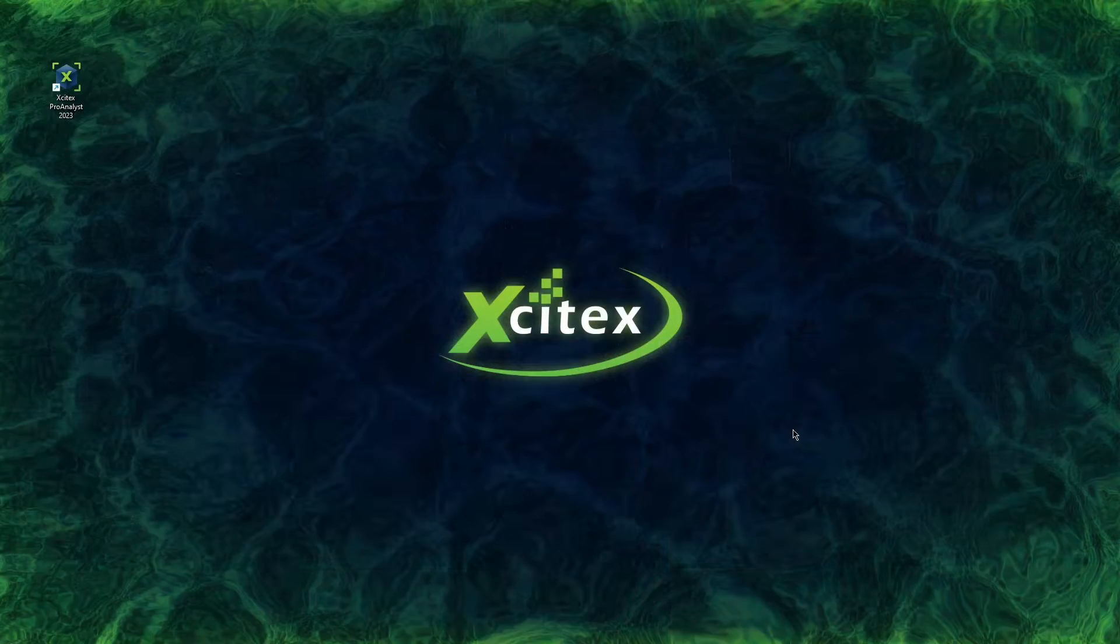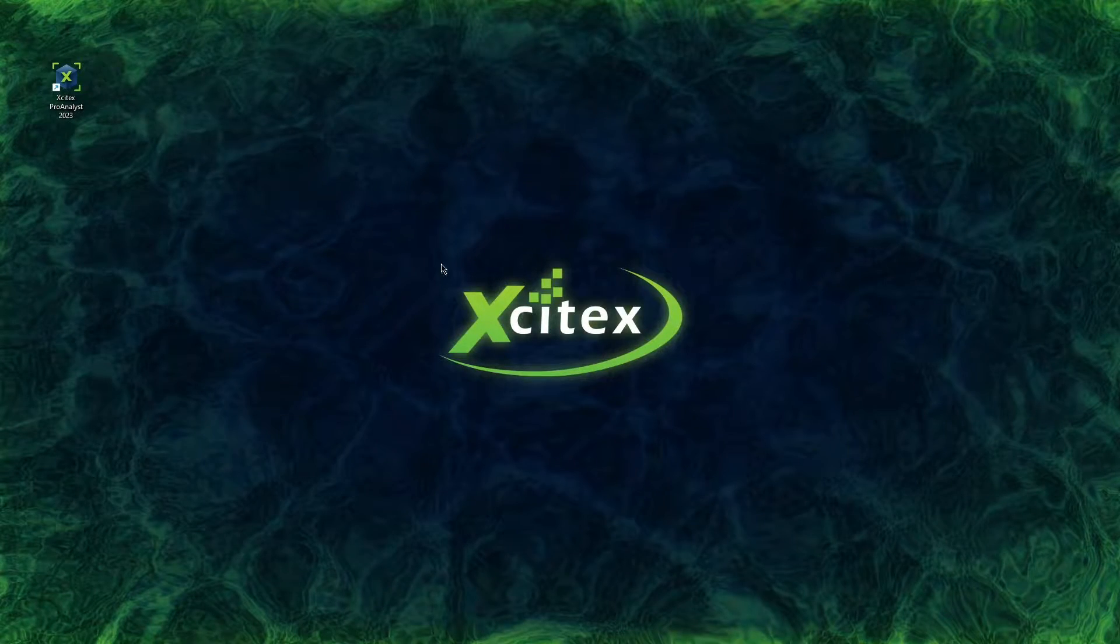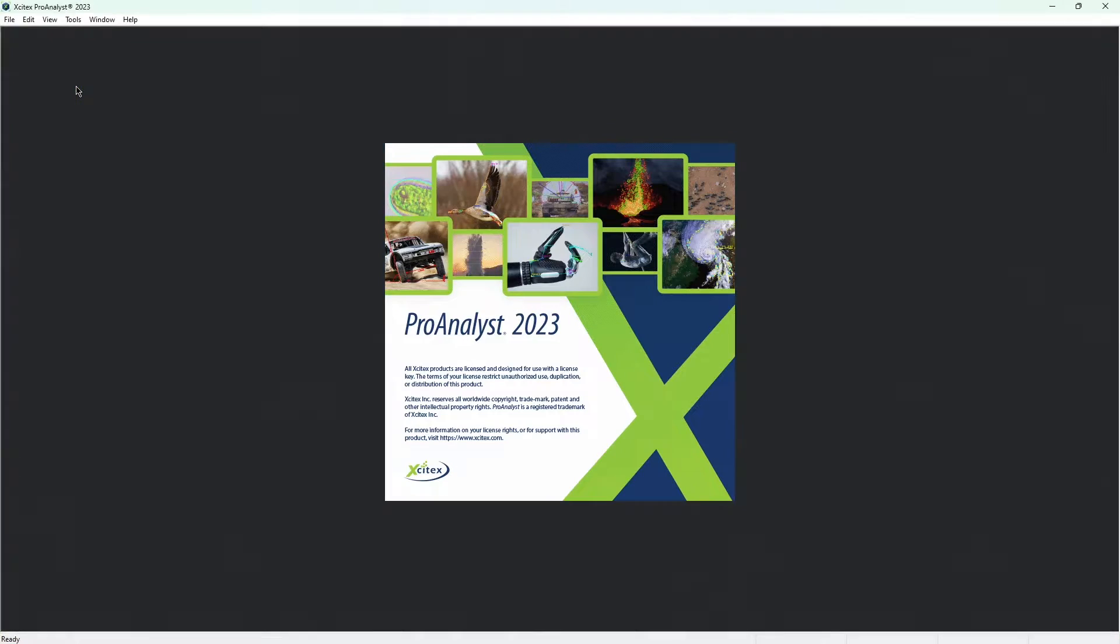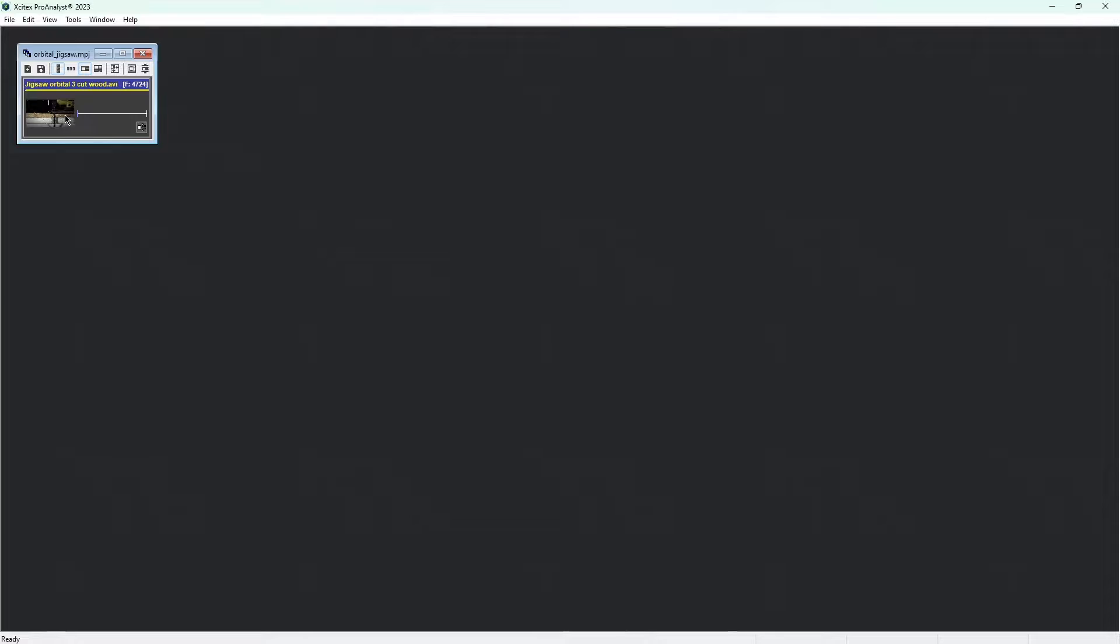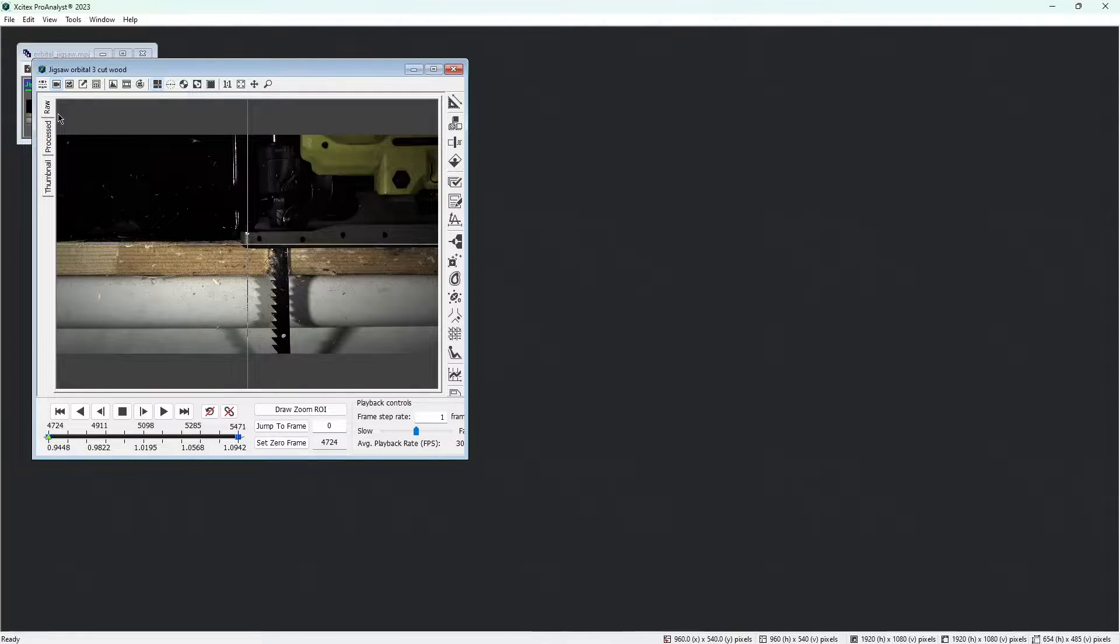After you've downloaded and unzipped the demo files, launch ProAnalyst 2023 or ProAnalyst Essentials. Drag the project file titled orbital-jigsaw.mpj from the demo files folder into ProAnalyst. Next, double-click the video thumbnail to open the jigsaw video in a new measurement window.